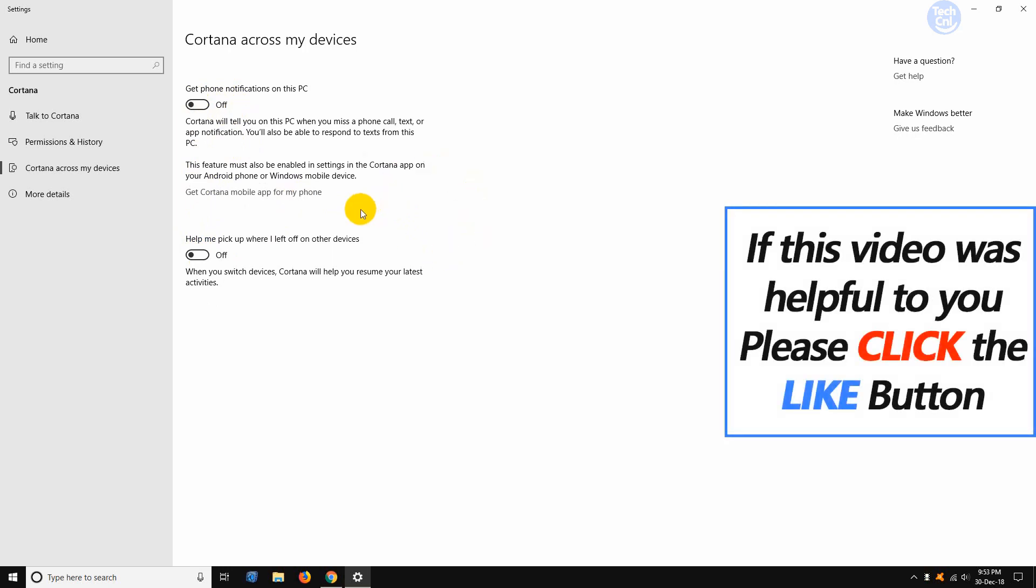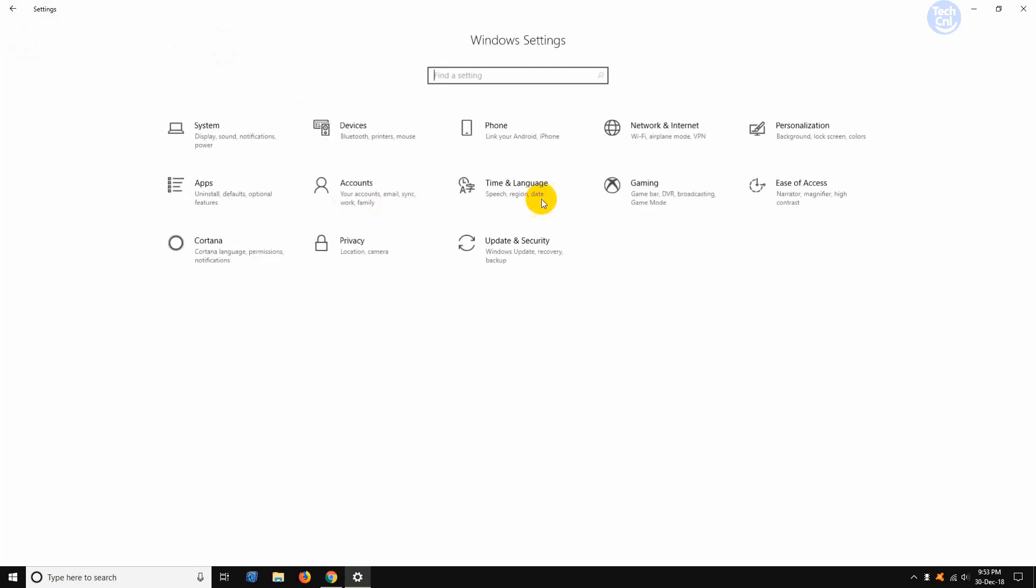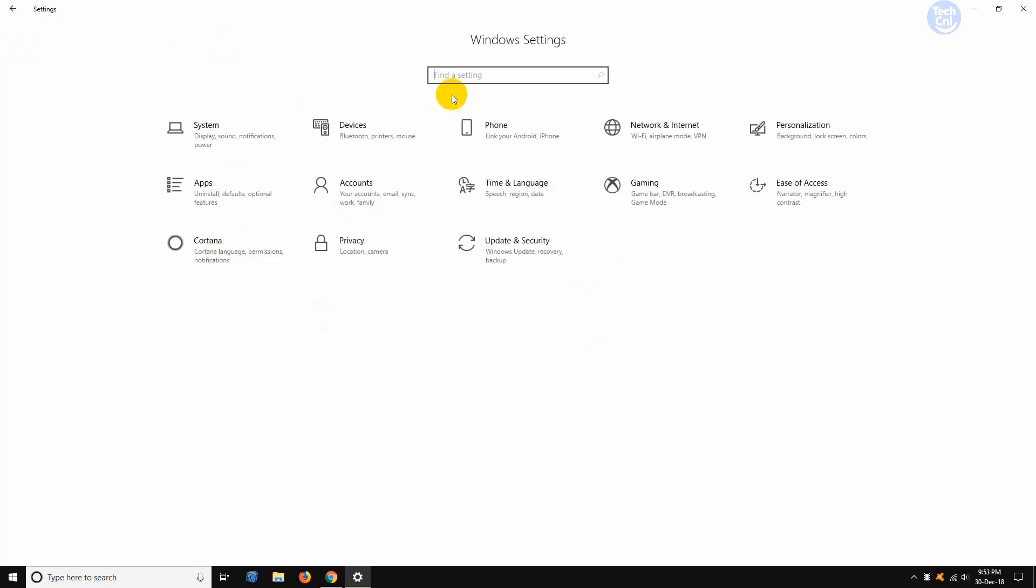Now one last thing to do. We need to go to settings home page by clicking the home button here. And here you can see the familiar settings options. Now from here, we need to go to privacy. Click on that.